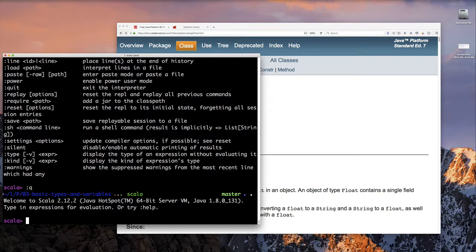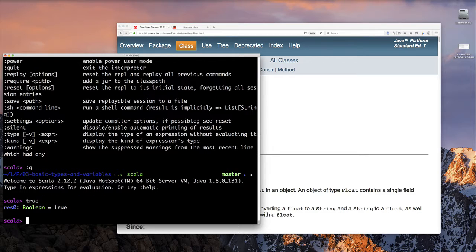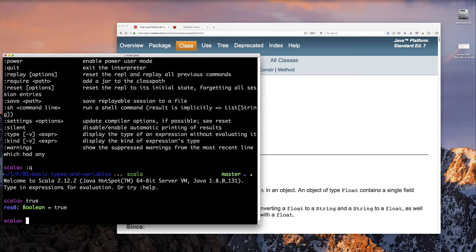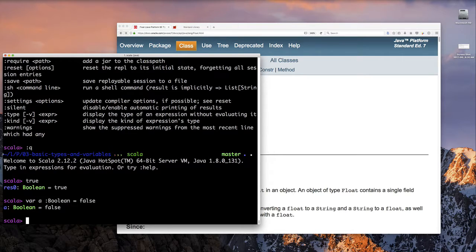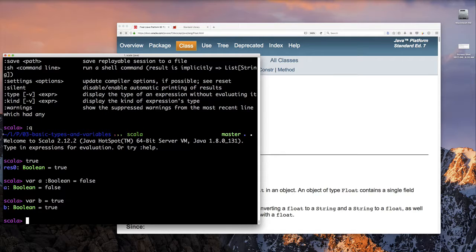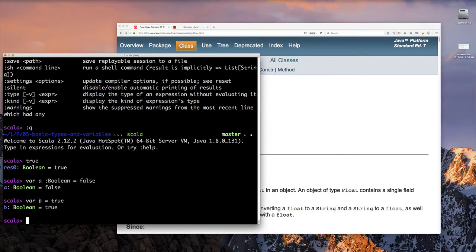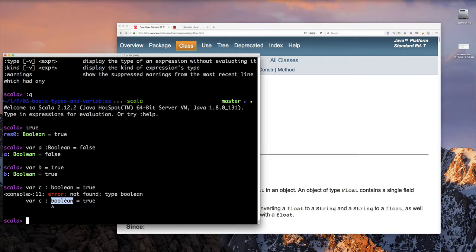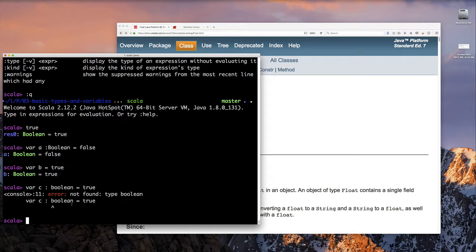So we're going to type true and we're going to see that our Scala shell responds with res0, colon boolean. So that's Scala telling you that I've created a variable for you called res0 to reference this value. And the type of it is boolean. And there's the value, false. And we can type true and enter. Notice if we try to use like a lowercase bool, it doesn't work.